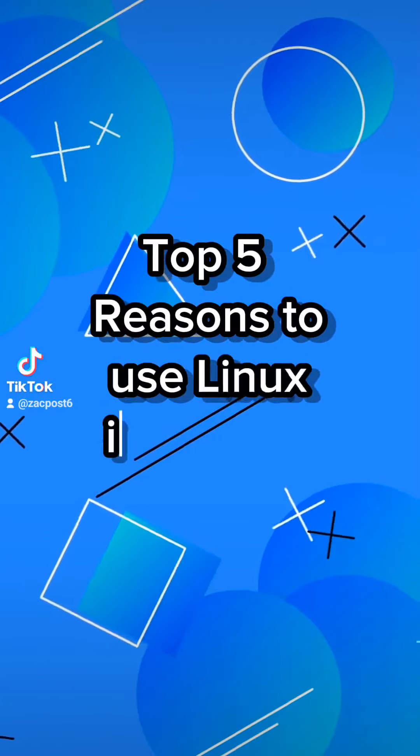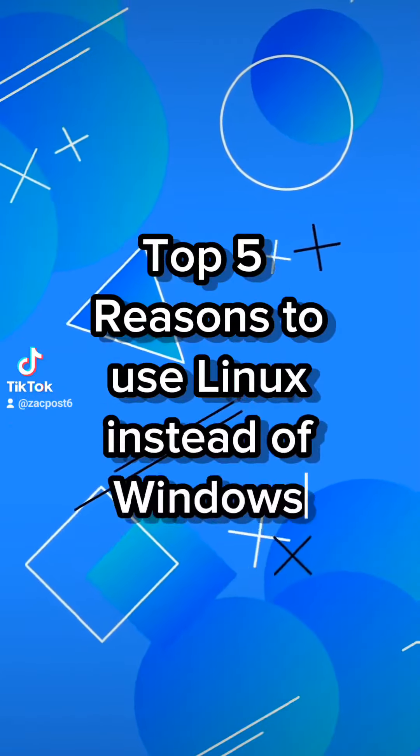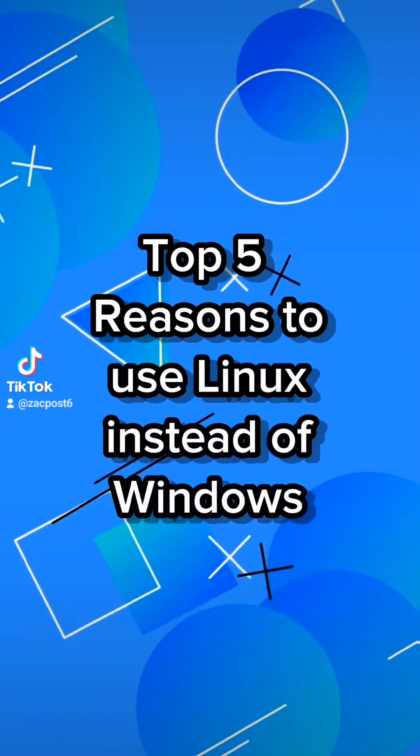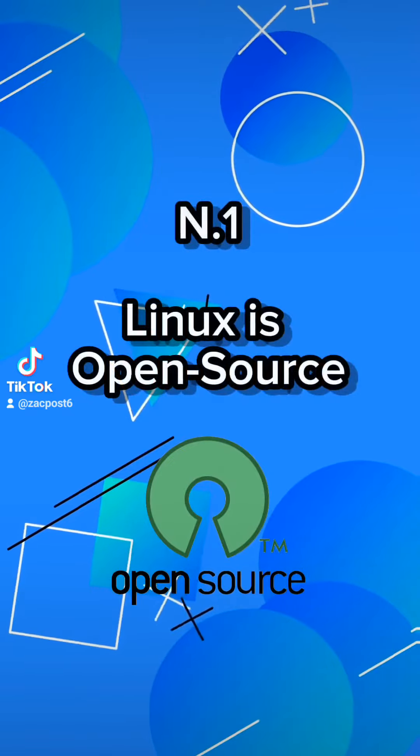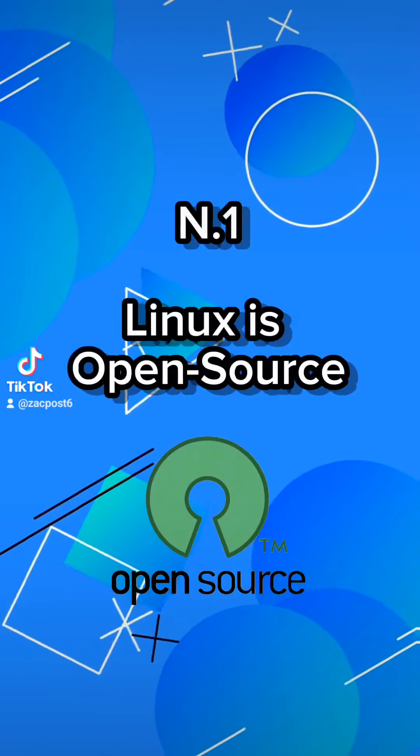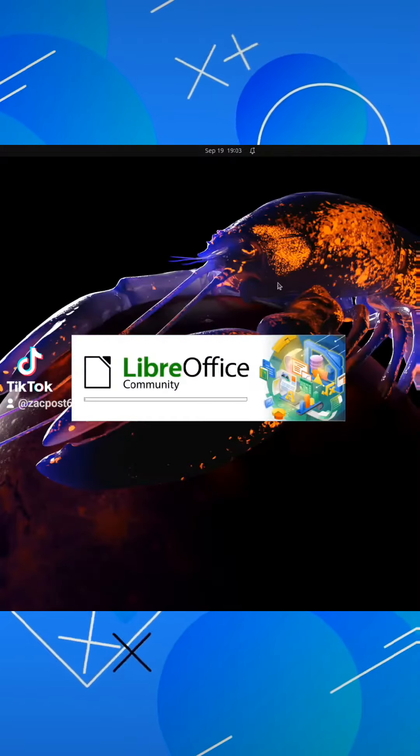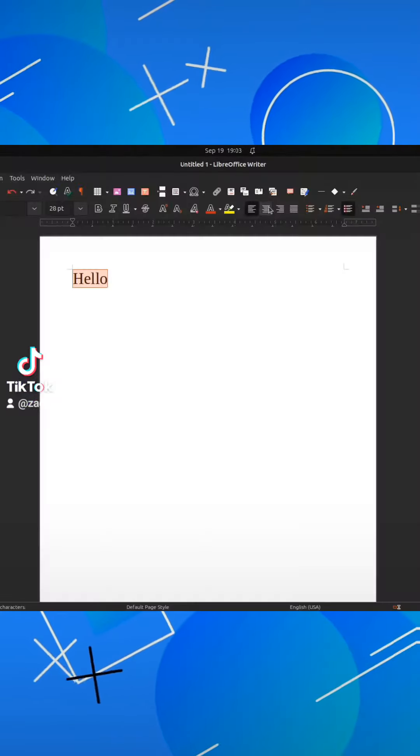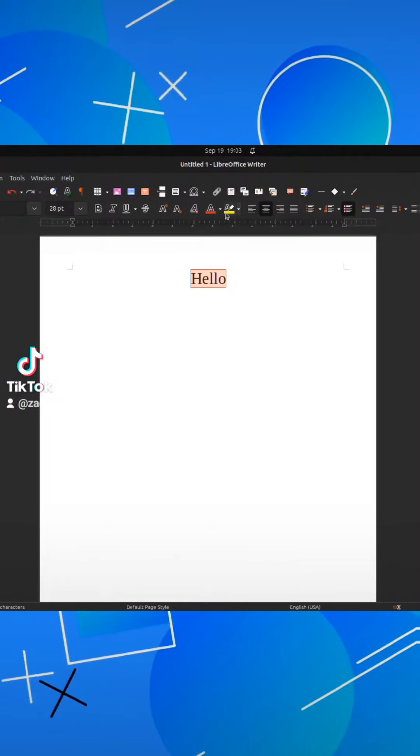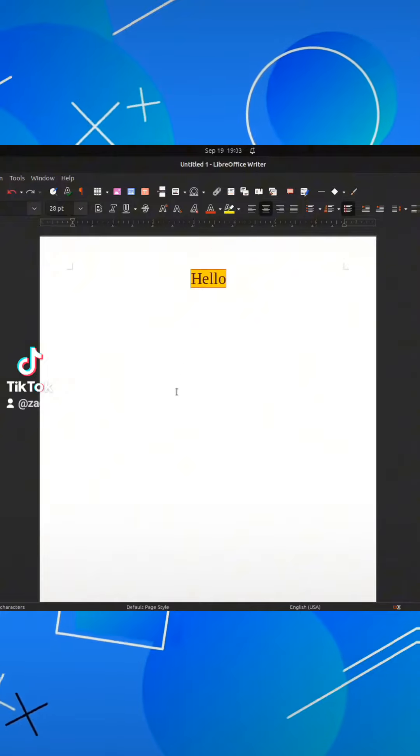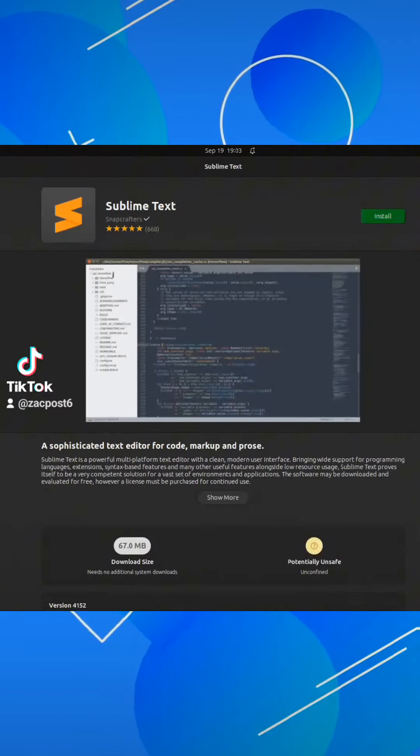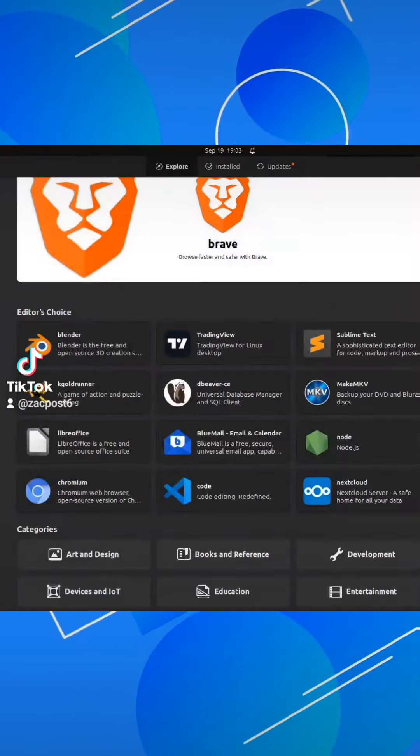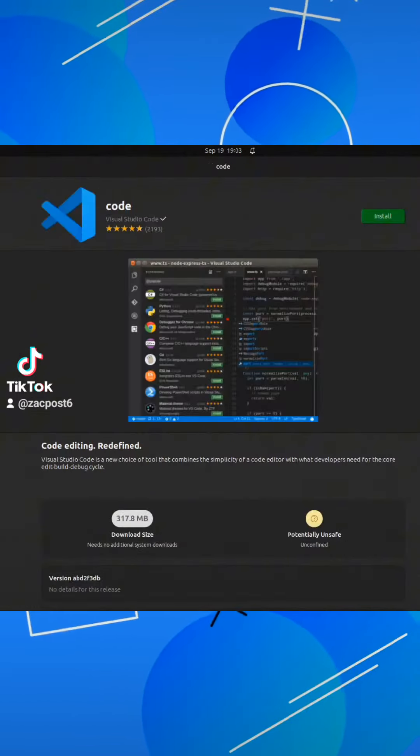Top 5 Reasons to Use Linux Instead of Windows. Number 1, Linux is Open Source. Linux is open source, and it supports tons of programs that are unique and free and have the same functionality as Windows ones.